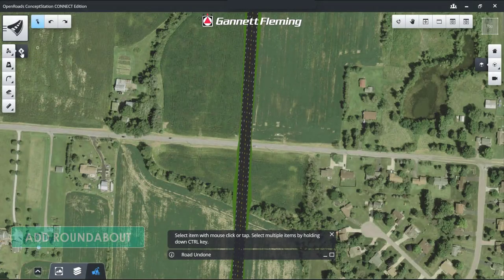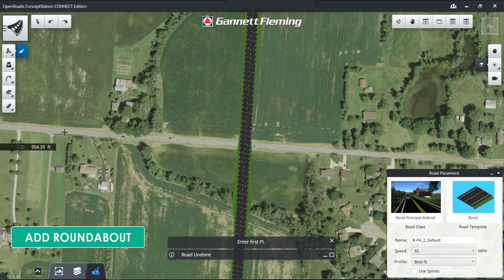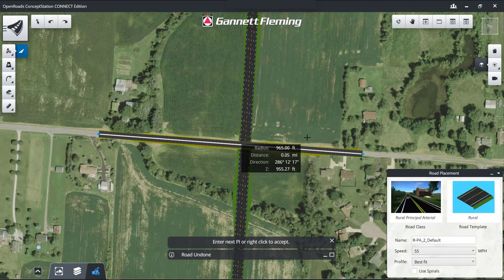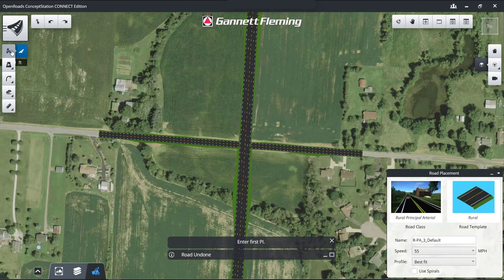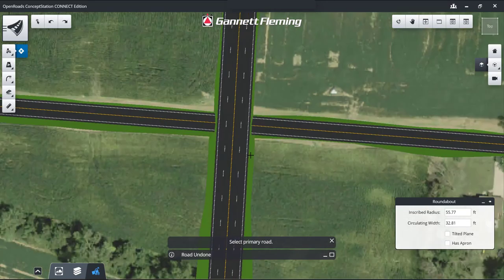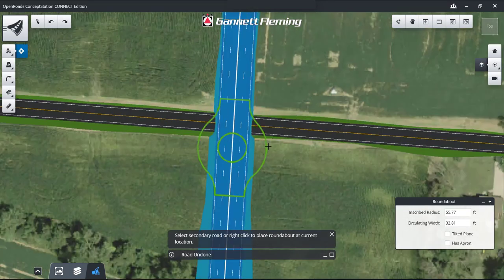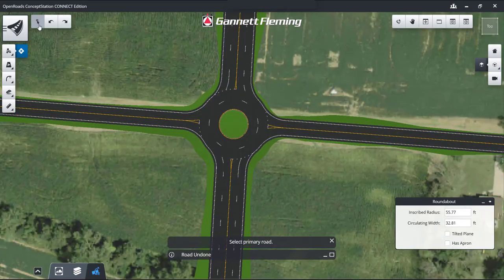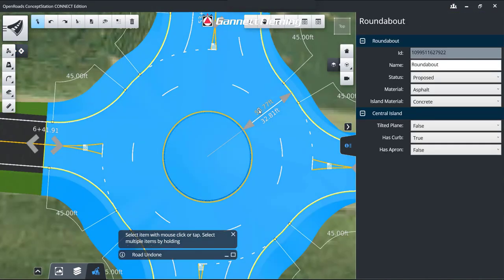Next up, we're going to do a roundabout — same concept. Add a road, choose your roundabout type, choose the intersecting roads, and it heals itself. Then you can change different parameters on these as well.